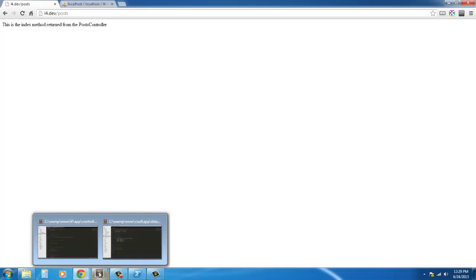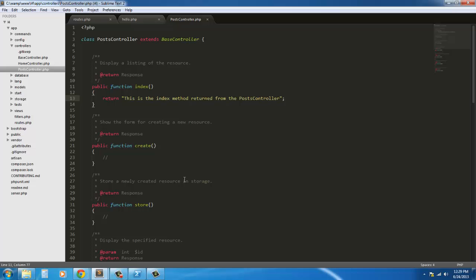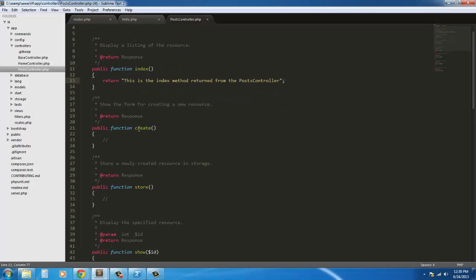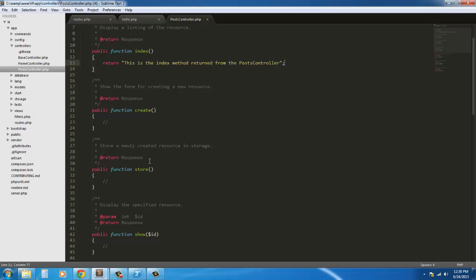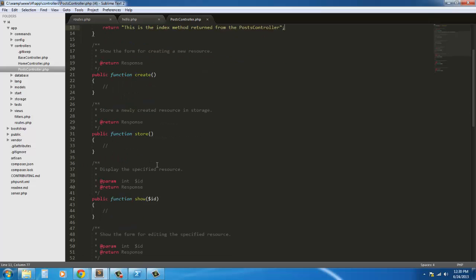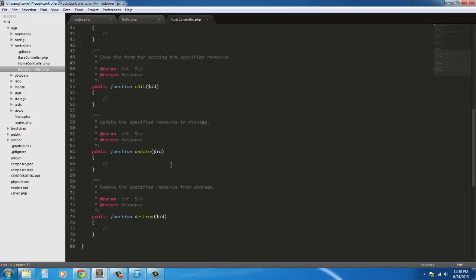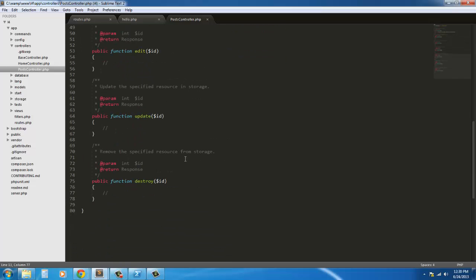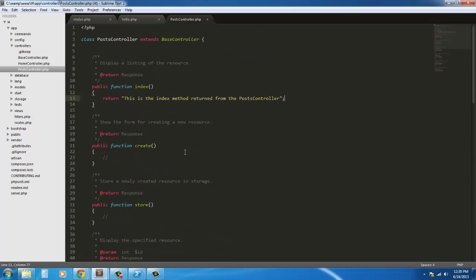So I'm going to end this video here. In the next video we're going to get cracking on this index method. What I'm going to do is separate the video into each section. So for each method we have here, we're going to have a different video. For the index method we'll have a video, create method we'll have a video, store method and so on. So stay tuned for the next video which will be hashing out the index section.